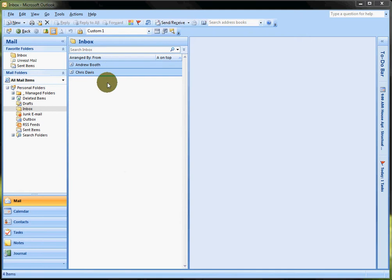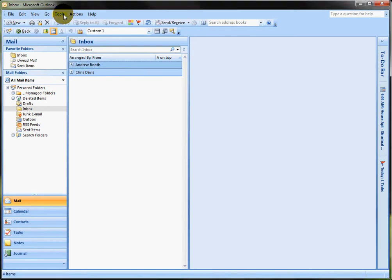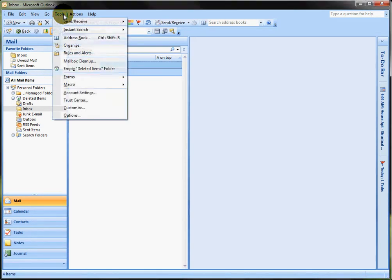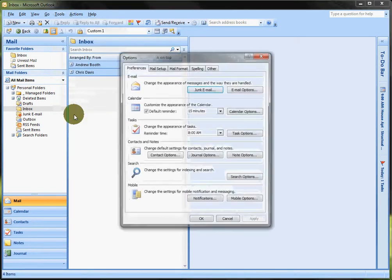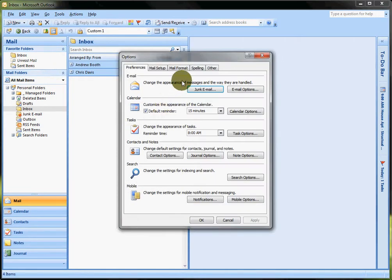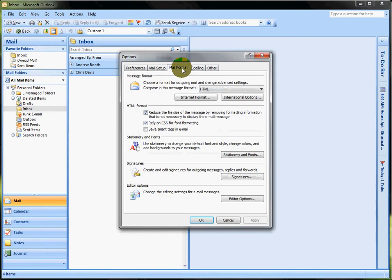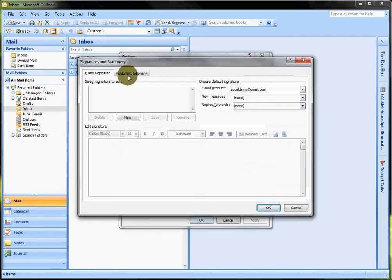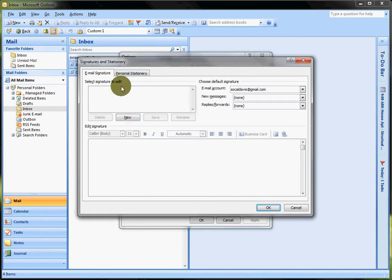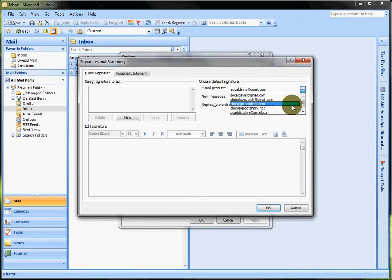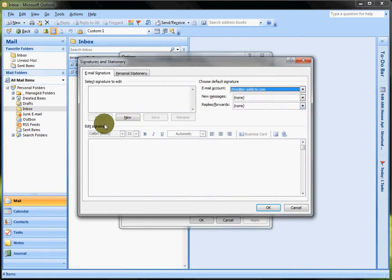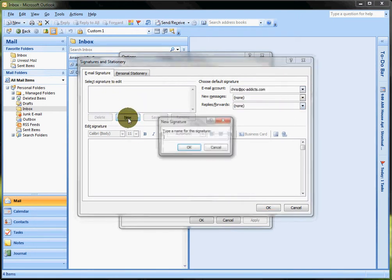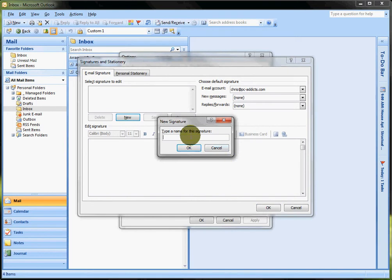A couple ways to get into it. One way is going to Tools, Options, Mail Format, Signatures. And here you can, the basic way, I'll show you how I'll set mine out for my PC Addicts account. I'm going to select New, type a name for the signature. I'm going to call it PC Addicts, why not.